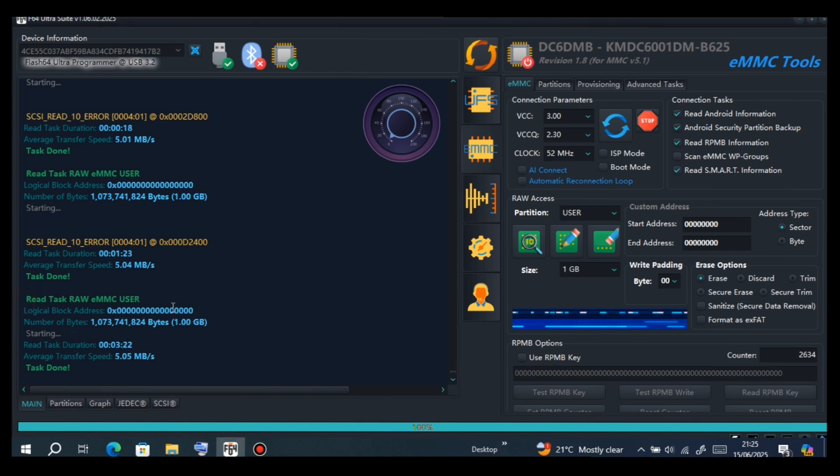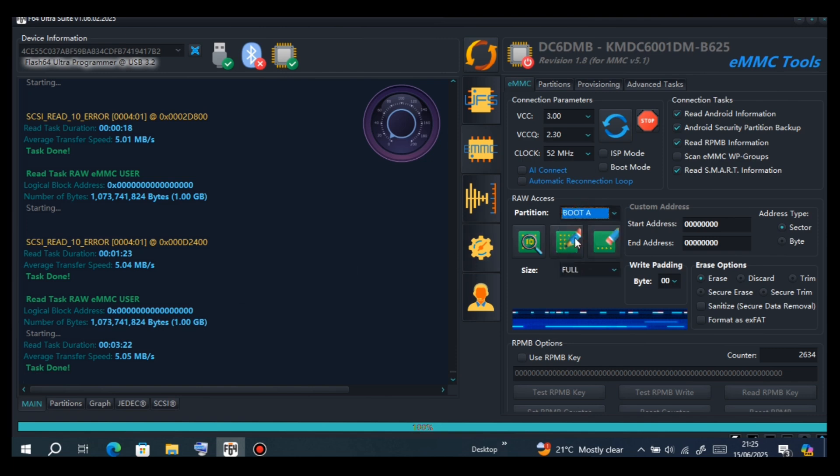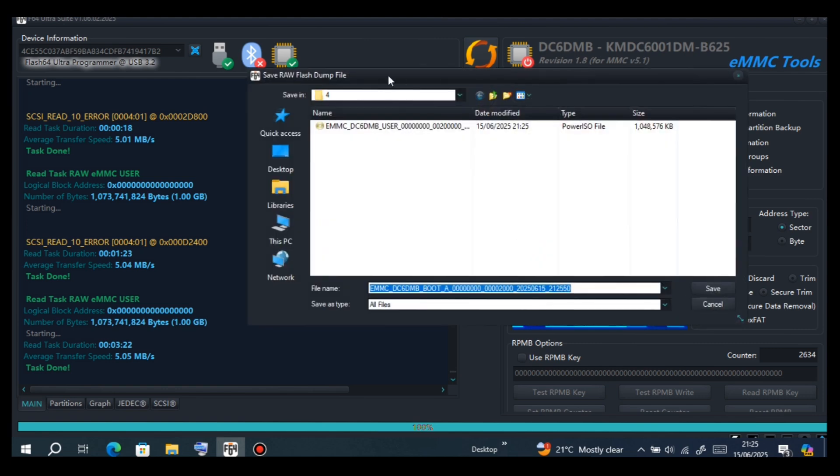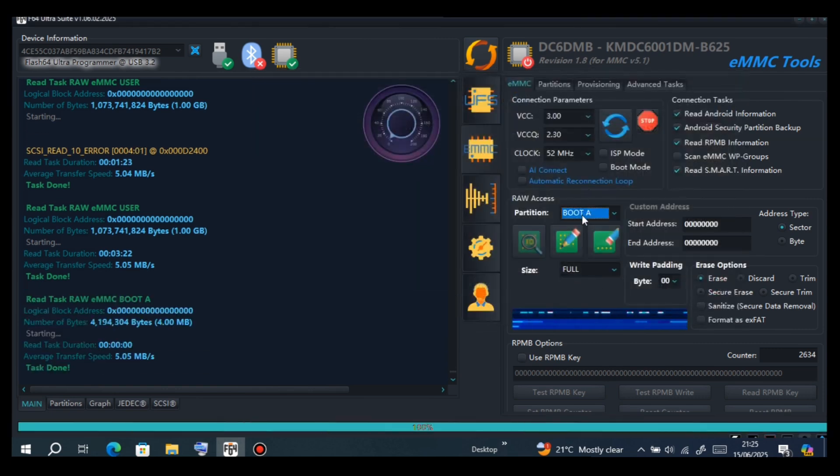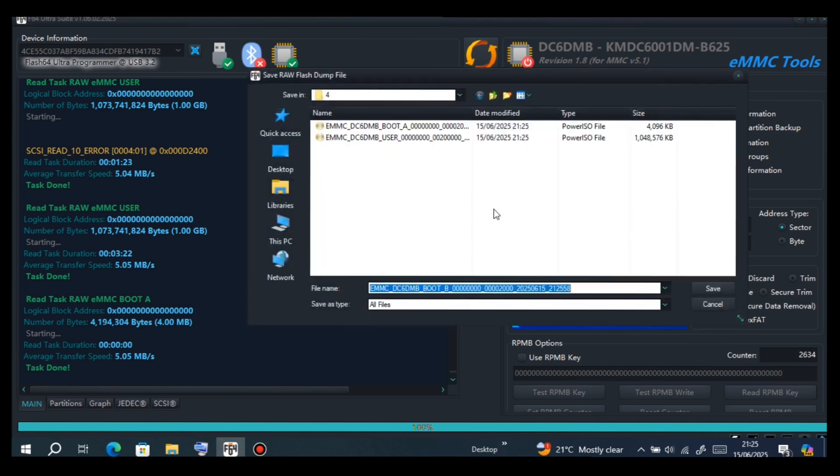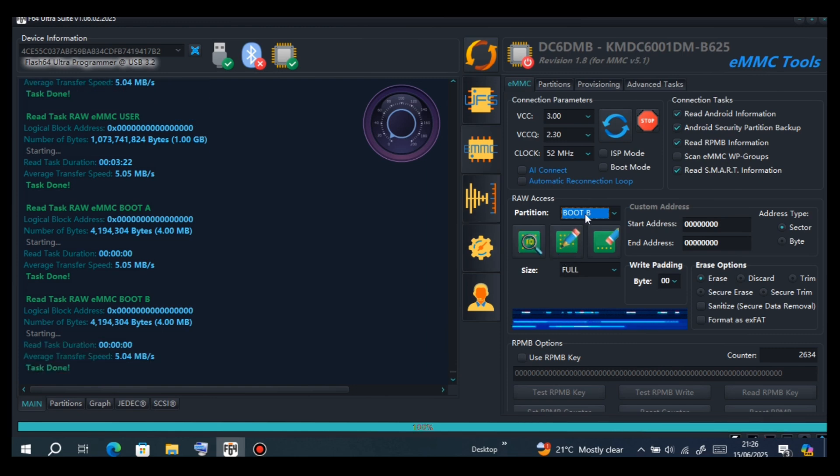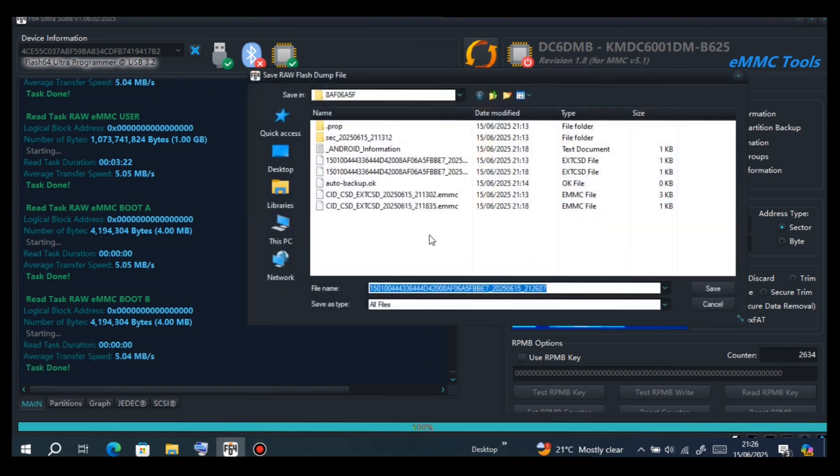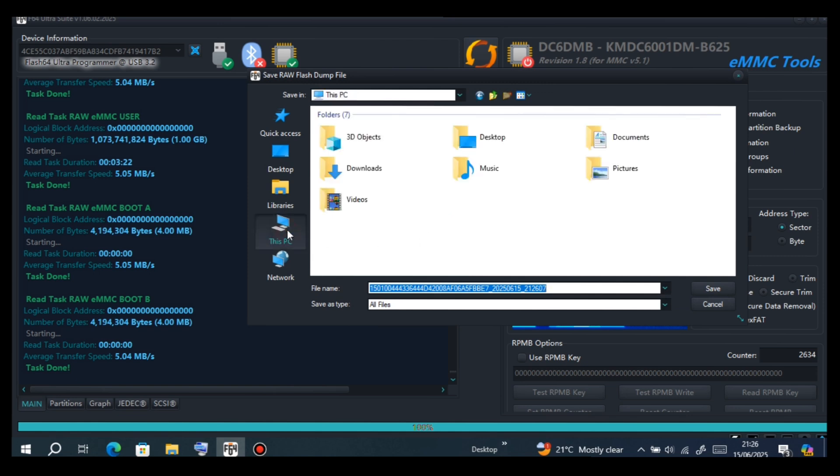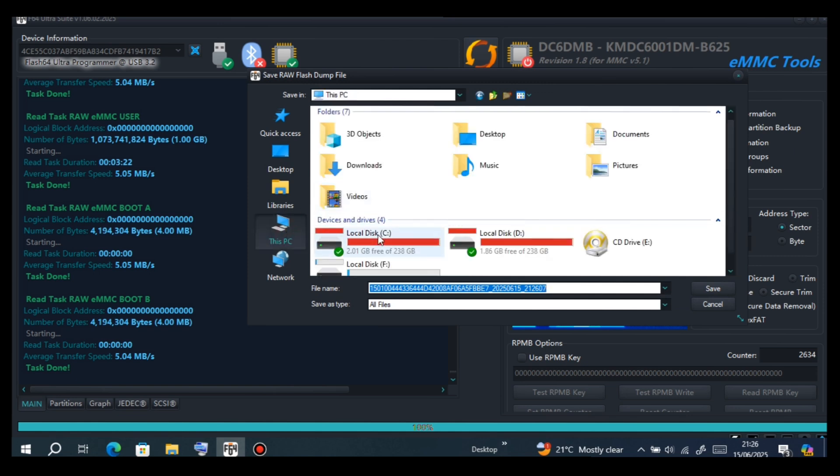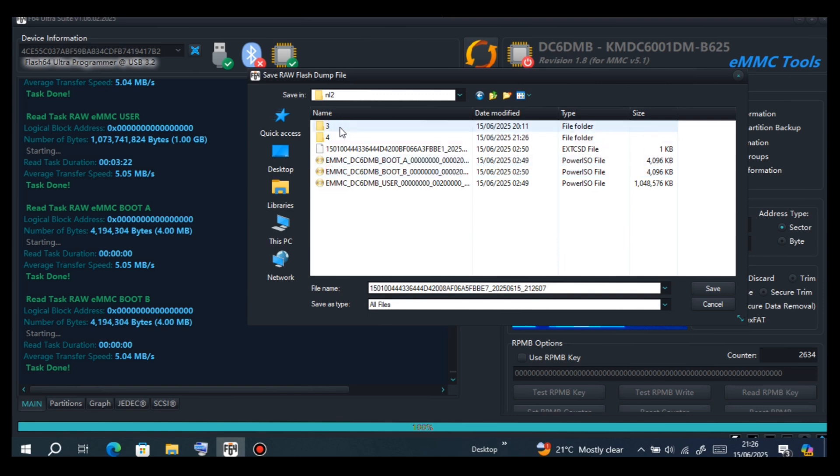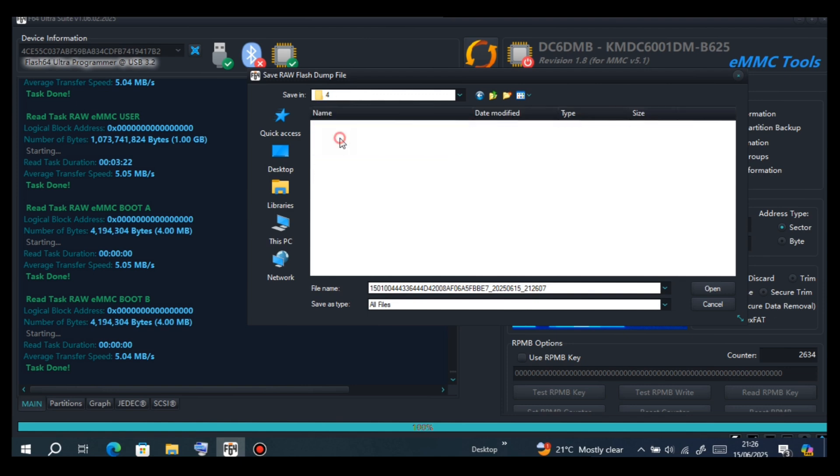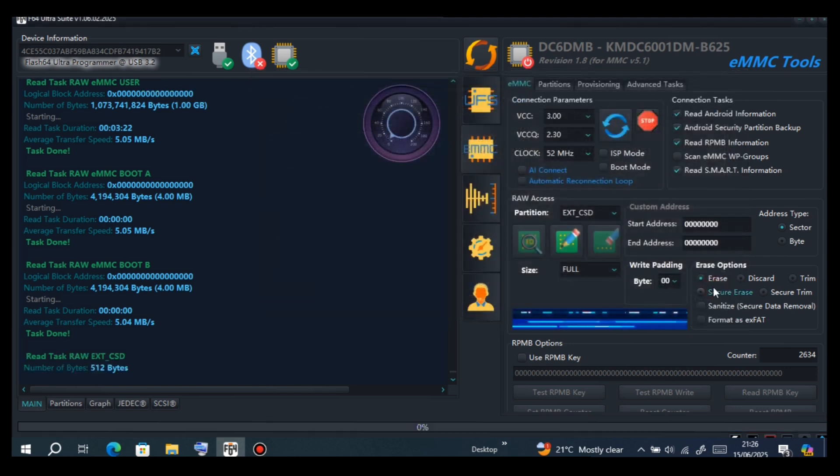As you can see, user is backed up. Now we got boot A, save in the same folder. For boot B, save in the same folder. For EXT, backup the same folder, folder 4, save.